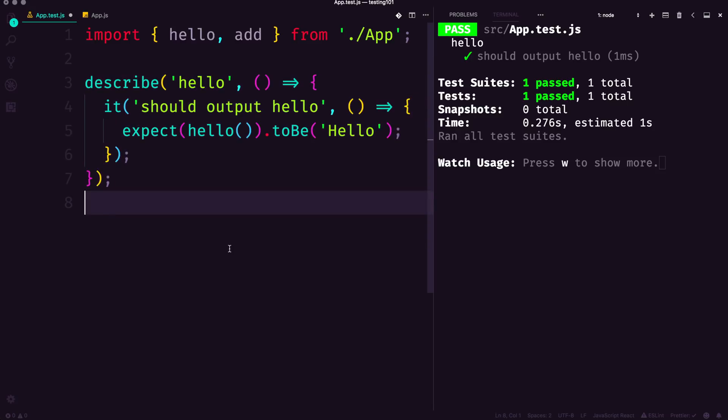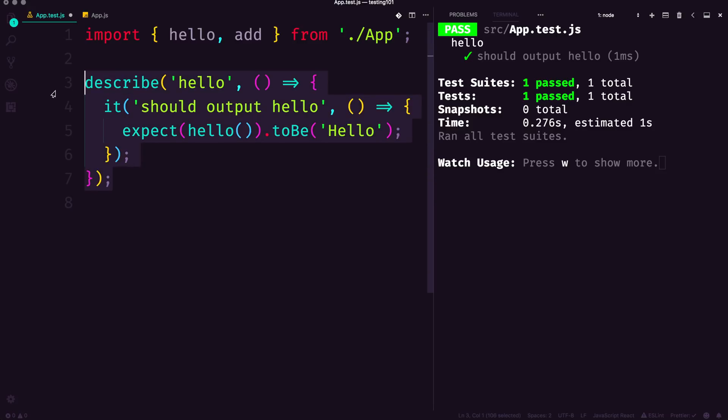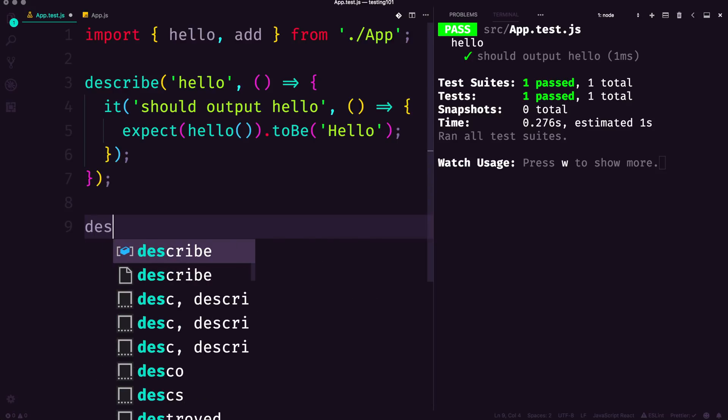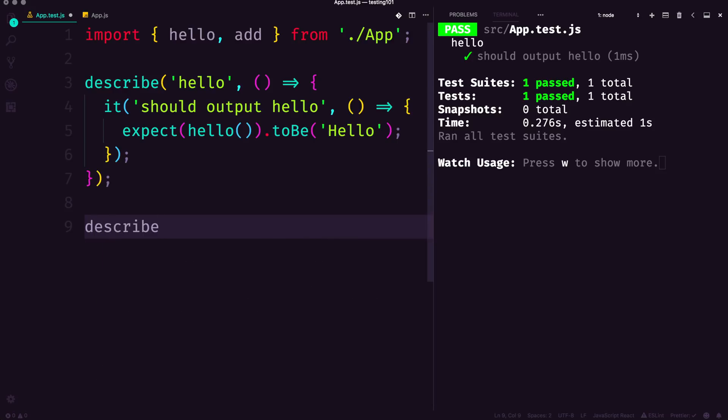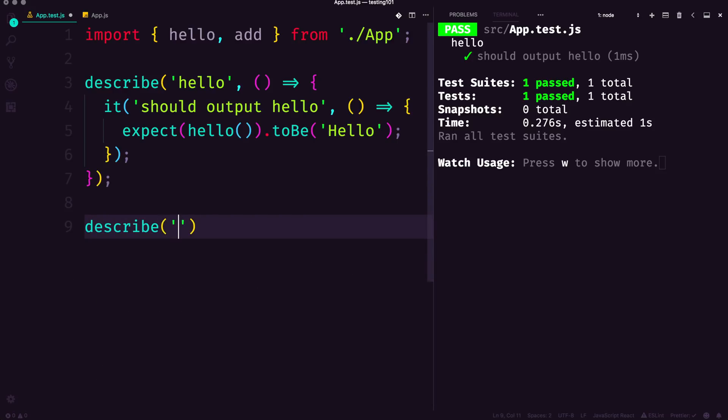I'm going to have a new describe and a new it should. We're going to describe, although this time we're going to describe add.